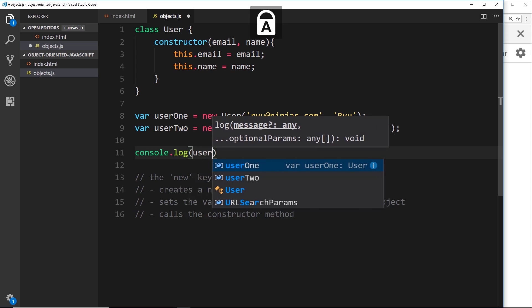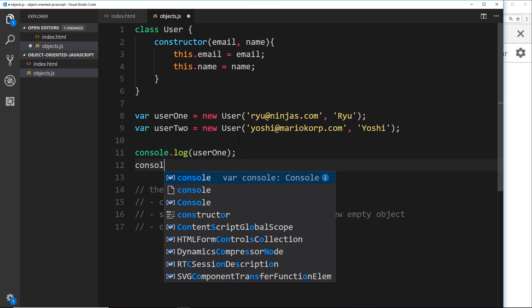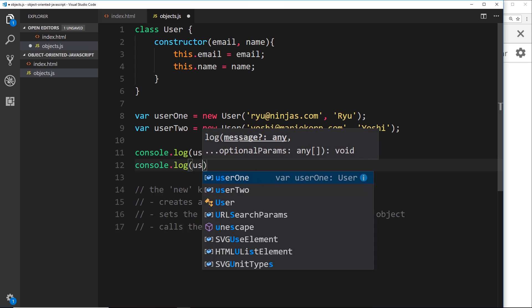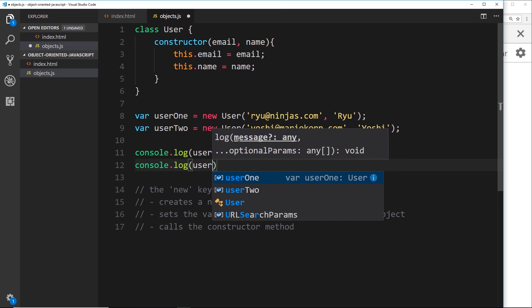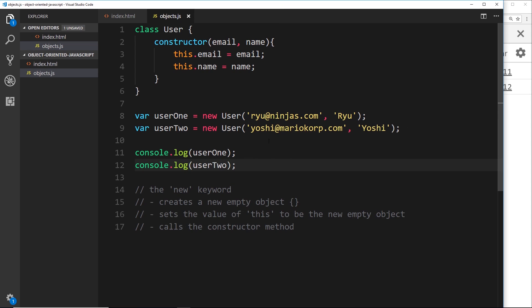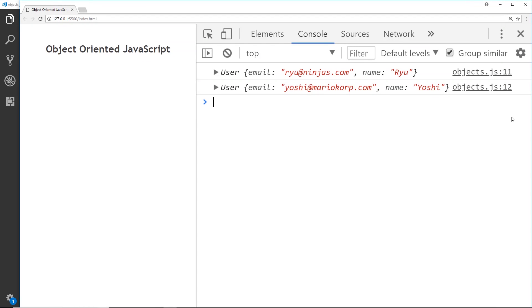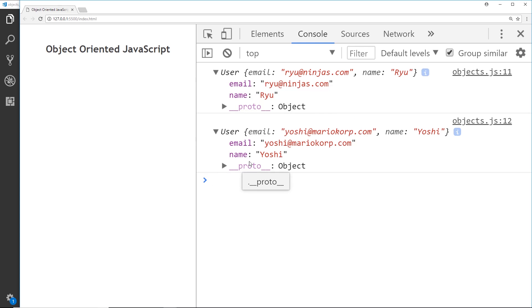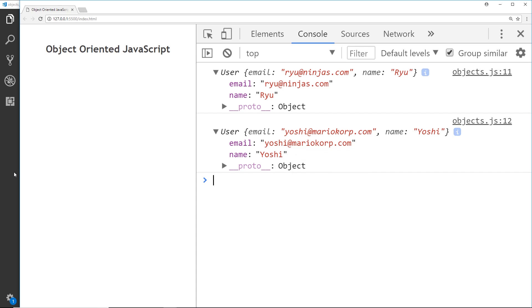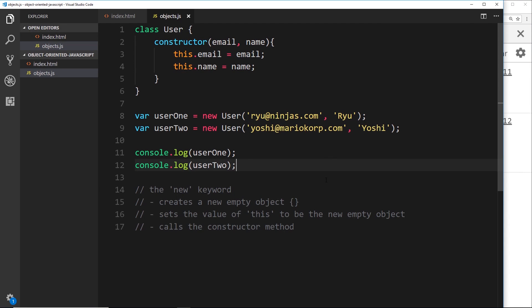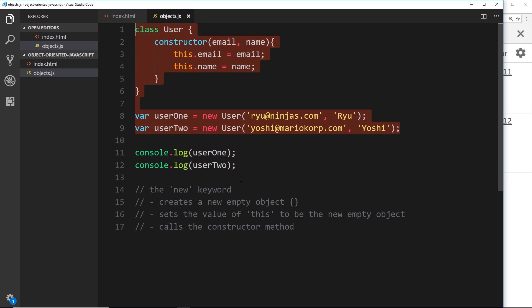Now we have two objects. Let's log them to the console — `console.log(user1)` and underneath `console.log(user2)`. Let's save this and check it out in the browser. We can see user1 first — 'ryu@ninjas.com' and the name is 'ryu', those two properties right there. And user2 — 'yoshi@mariocorp.com' and 'yoshi' for the name. You can see how much easier this way of doing things is — much less code to create two separate versions of the same kind of object.